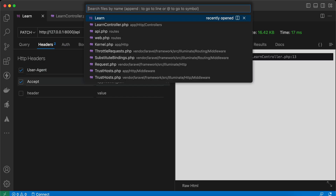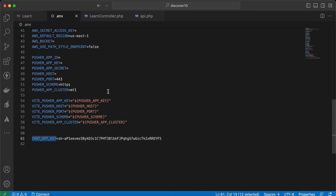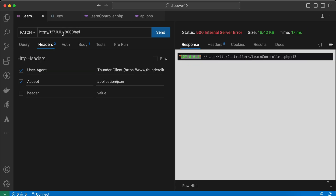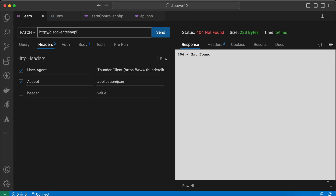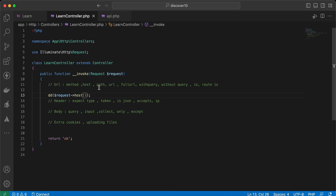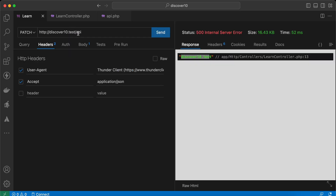The host comes from the `.env` file. Because I'm using Valet, it's set there. Let's try using another site — `discover.test` — as you can see, it's changing. Here is the host of my application.